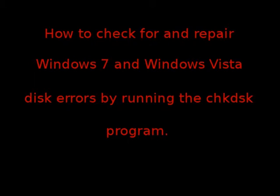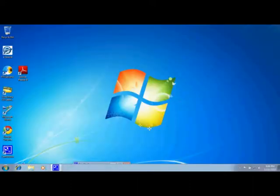In this program we're going to show you how to check for and repair Windows 7 and Windows Vista disk errors by running the check disk program.